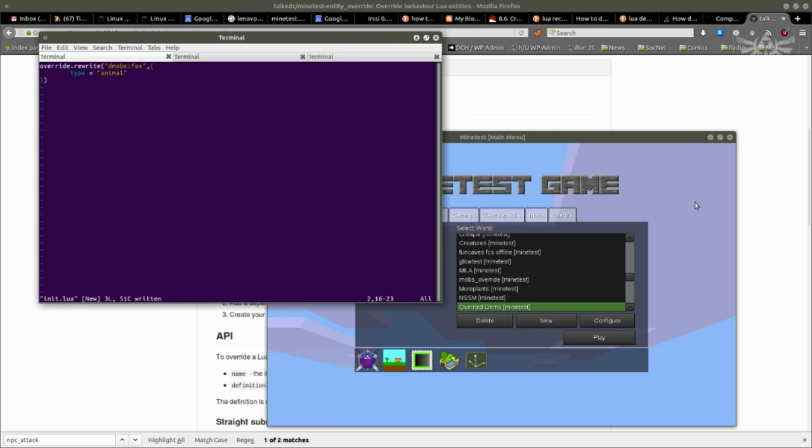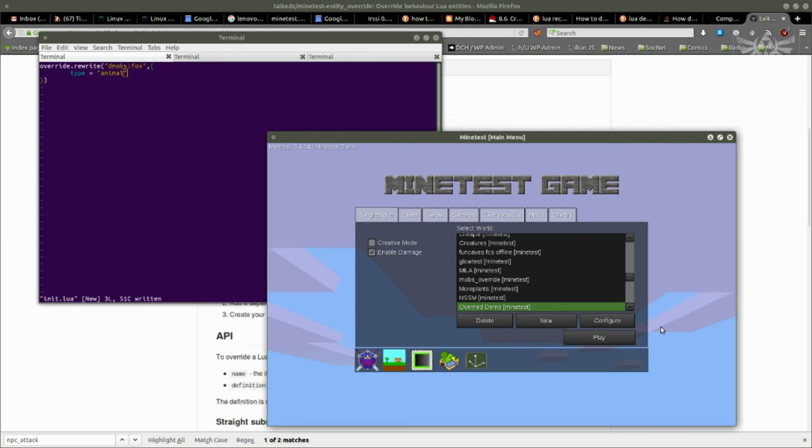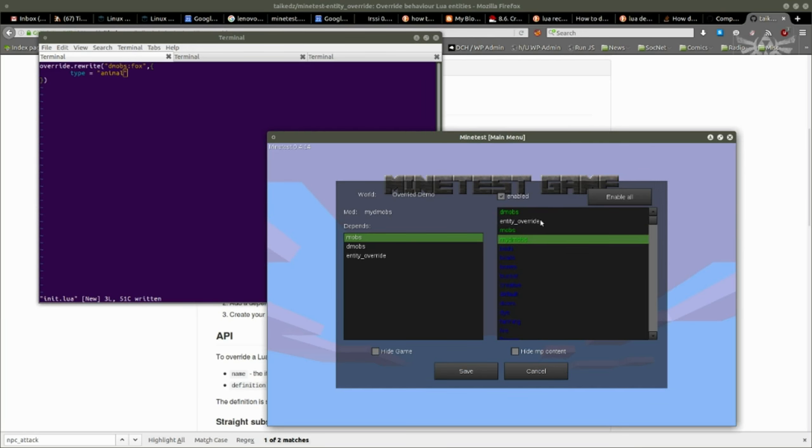If later on I update demobs mod, the files can change place, the fox definition could be shunted into a different file, it could be rewritten altogether. My change making the fox an animal, or ensuring that the fox is an animal, will be applied after the fact again. So long as the fox is still defined in the original demobs, it will be in effect.